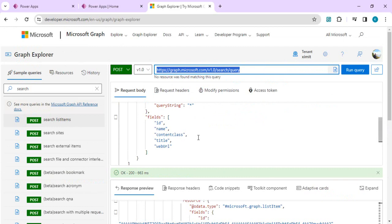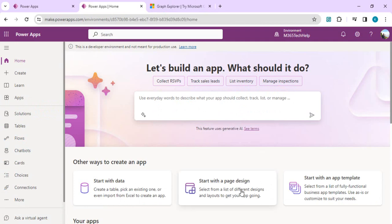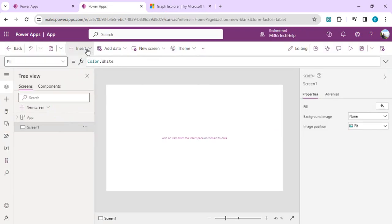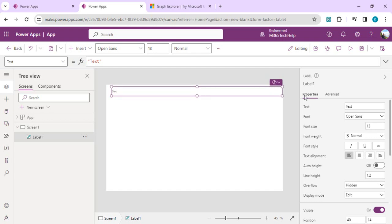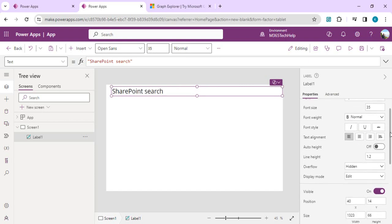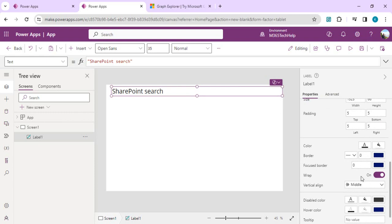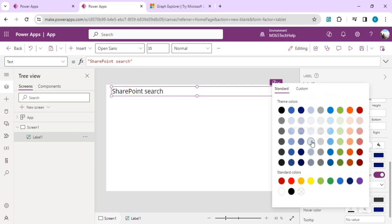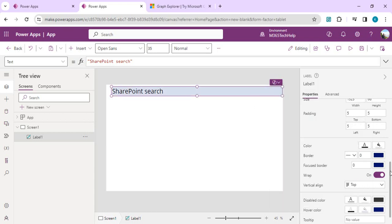Let's get started using this MS Graph API endpoint in our Power Apps directly. I'll create one Power App from blank. I'll add one header quickly and set the text of this header to 'SharePoint Search,' set the font size to 35, align it to the middle, set vertical alignment to top, set the back color as light, and the font color as white so that it can be visible.